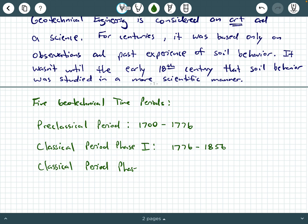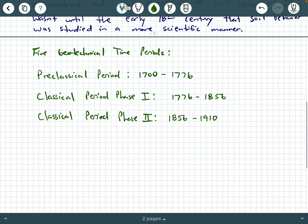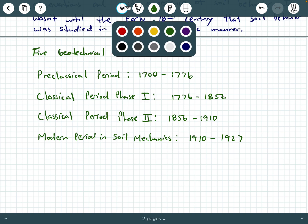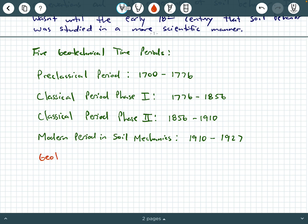Then we have the classical period, phase two, which spans from 1856 up to about 1910. After that, we have the modern period in soil mechanics, defined from about 1910 until about 1927. And then after 1927, we categorize this era as geotechnical engineering.